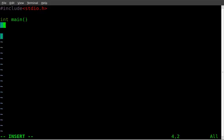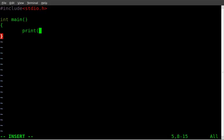And we're just going to simply type, I hit tab to indent just to keep things proper, although you don't have to, print, and then in these parentheses, I'm going to put quotations, hello world.